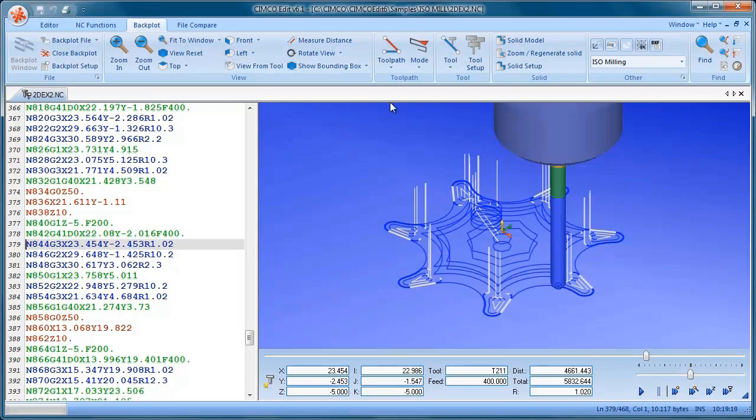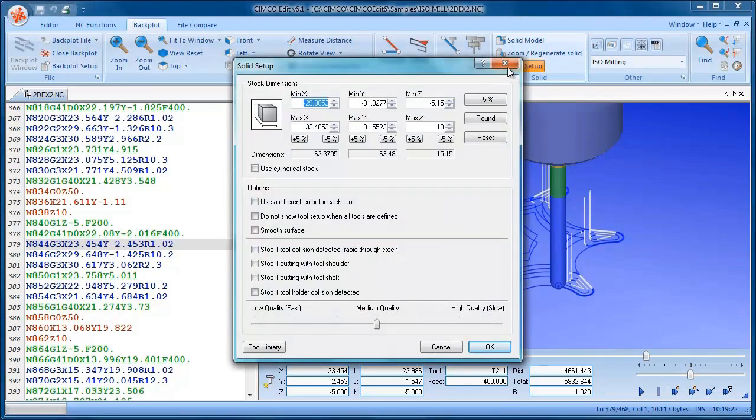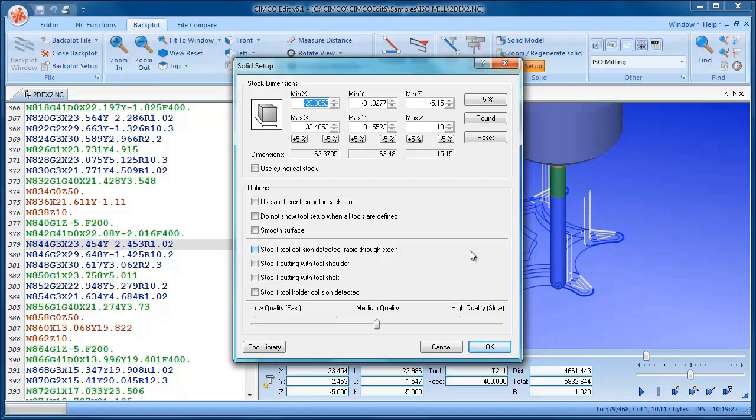We also have a solid simulation available. This only works on three-axis milling toolpaths in the top plane. So it doesn't support four-axis or five-axis toolpaths.